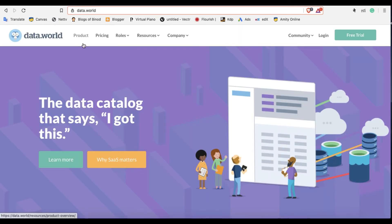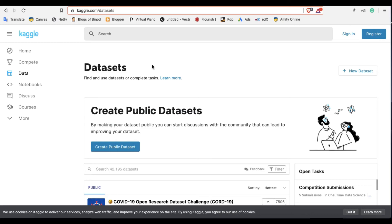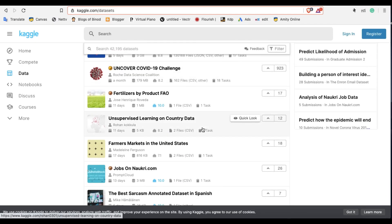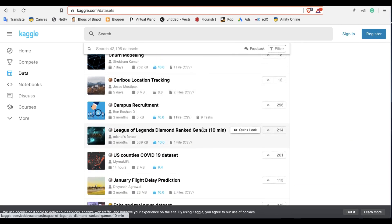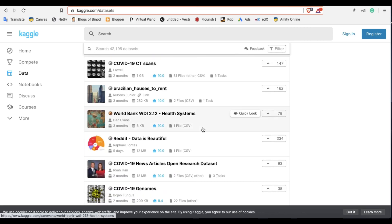Two more websites: the first is Data.world, which is user-uploaded data. You need to register an account and you can download lots of data for free. The final one I'm introducing today is Kaggle — this is also user-created data. You can find, upload, or download data from here and use them for any purpose.